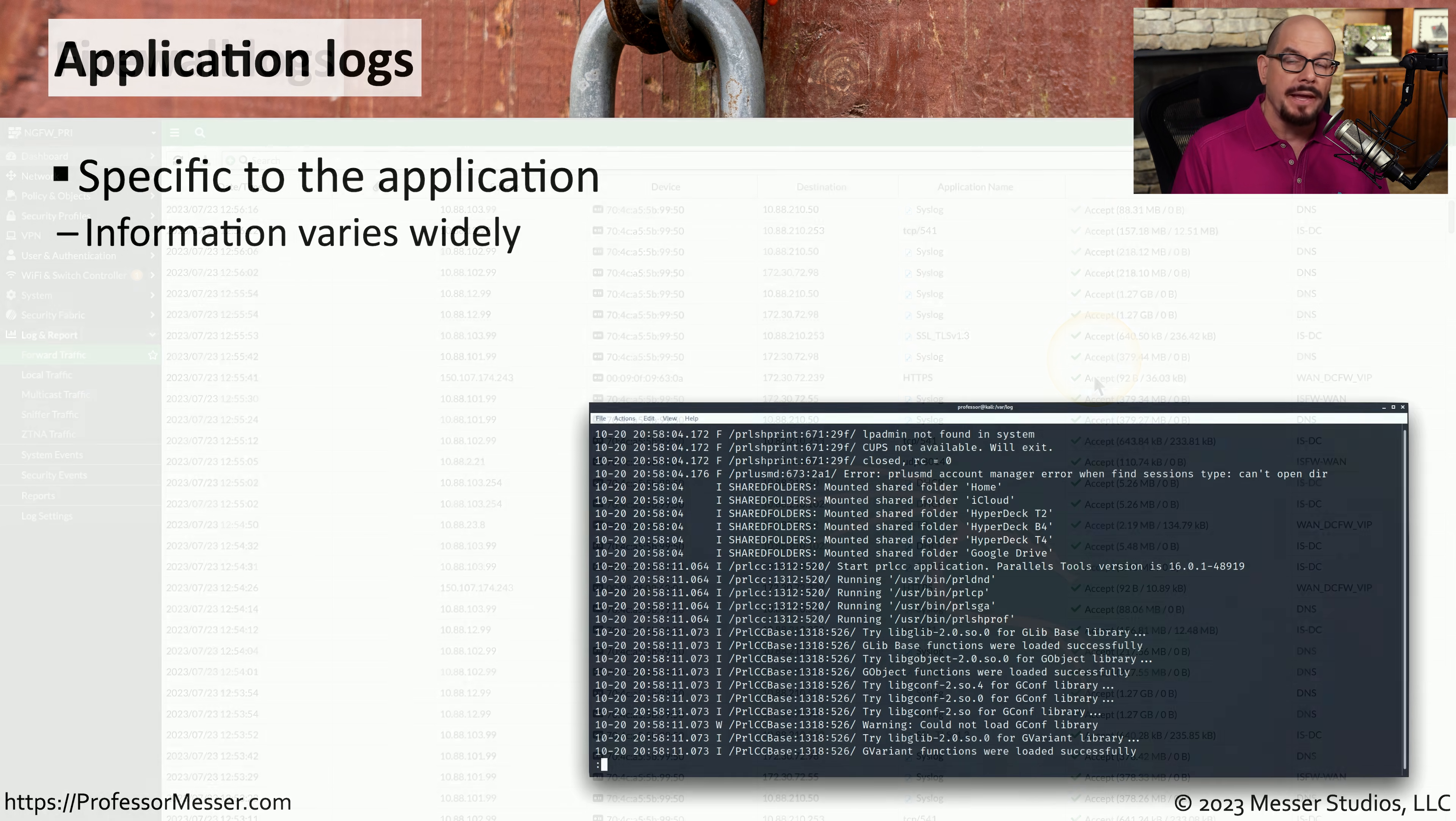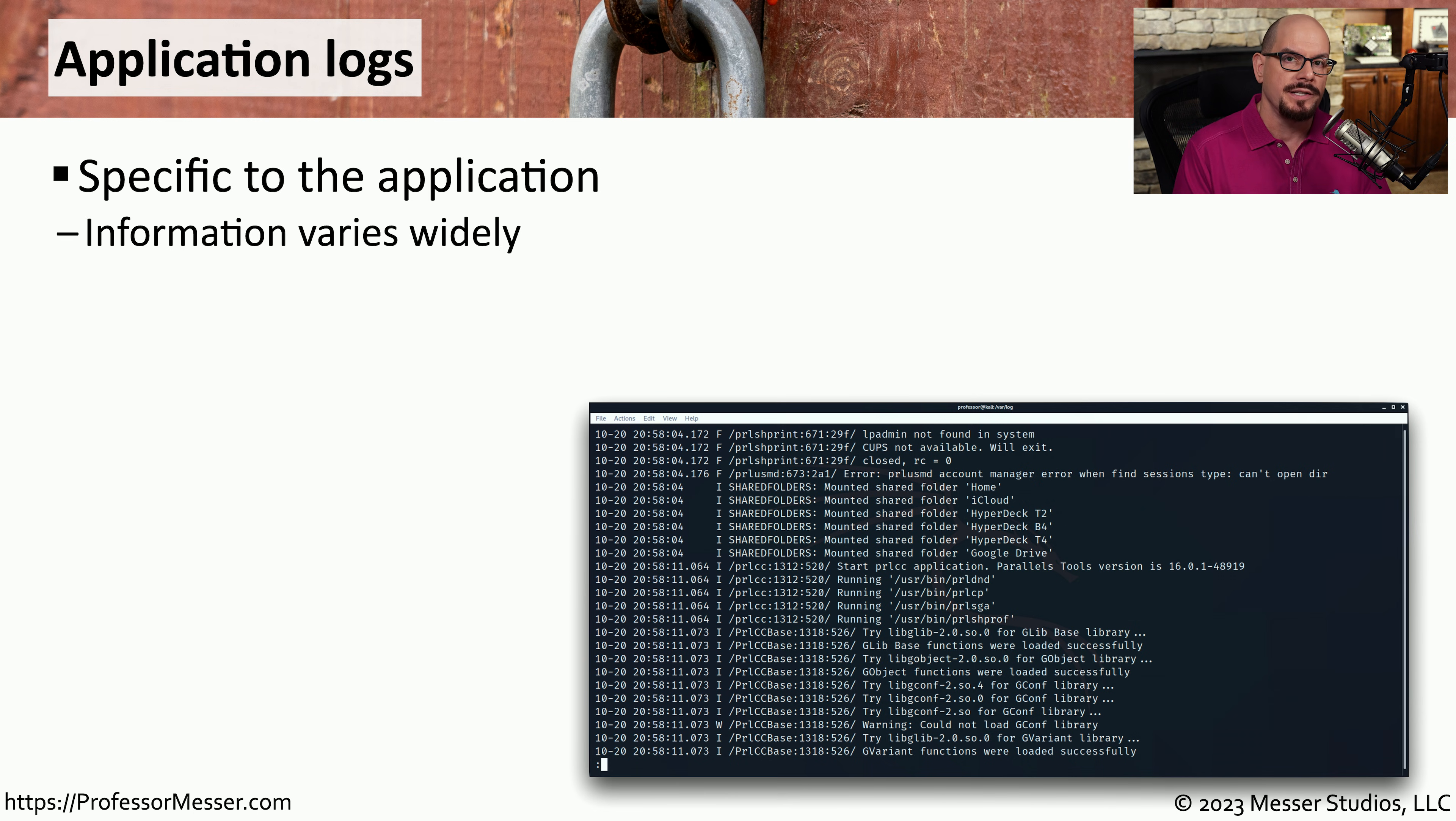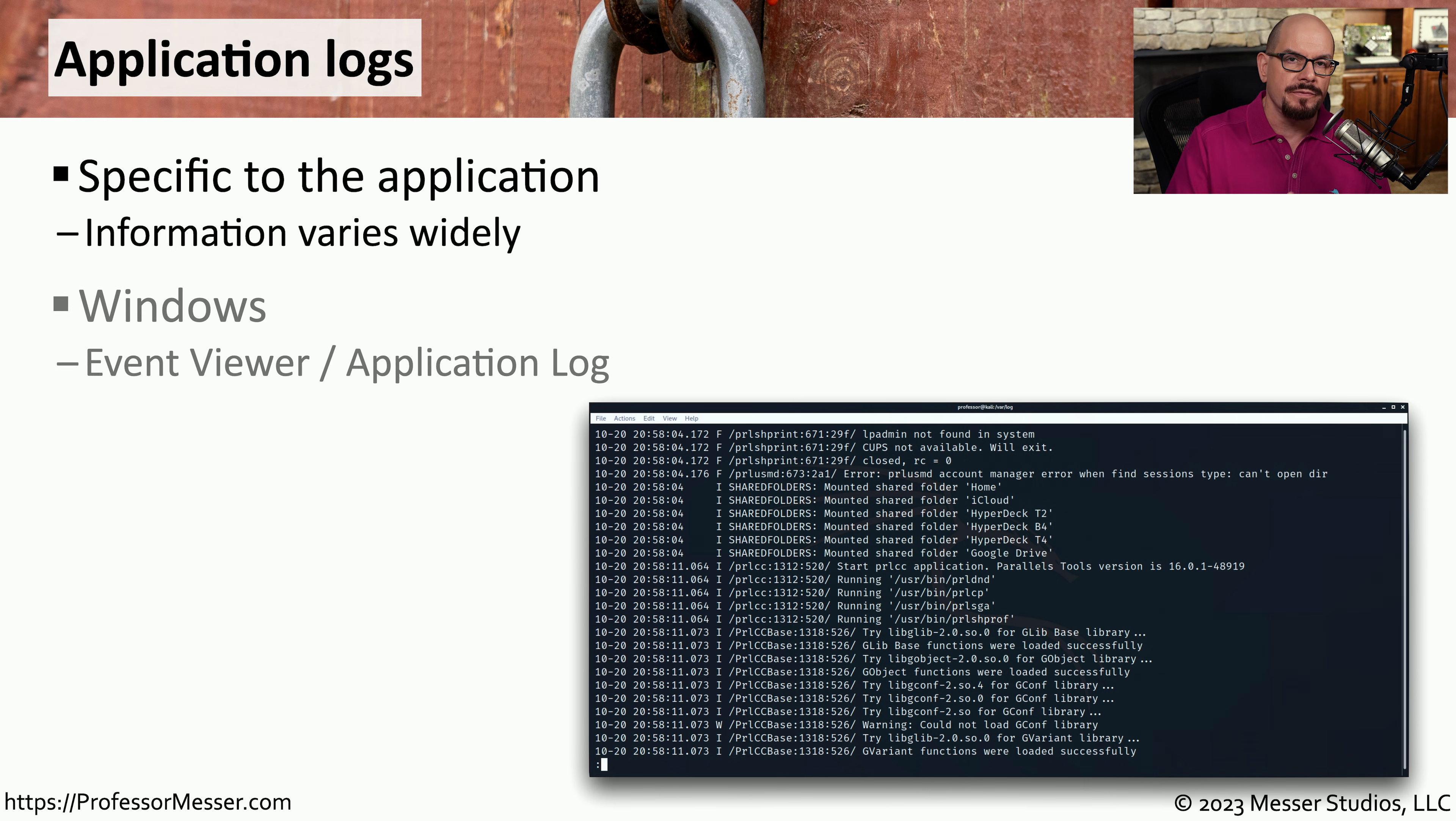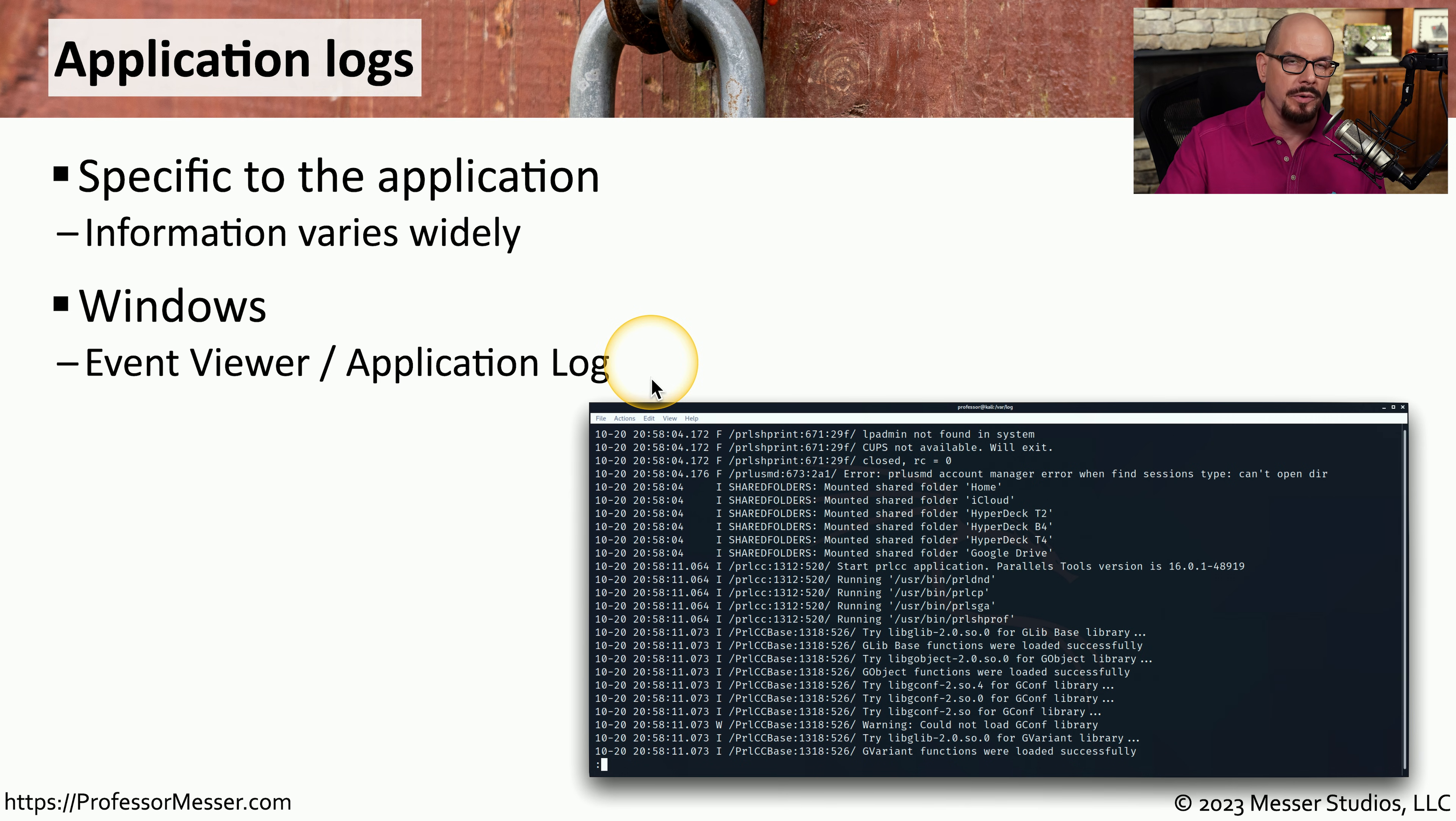The applications that we use can also create log files that may be very useful when analyzing security events. This might include information from the Windows Event Viewer log, specifically the Application Log section of the Event Viewer.